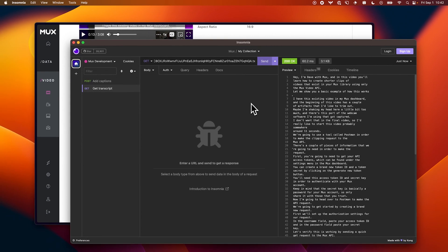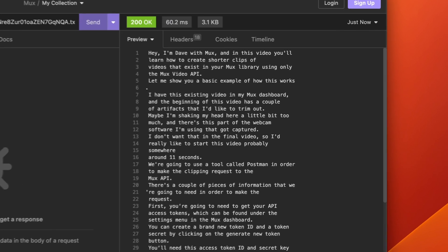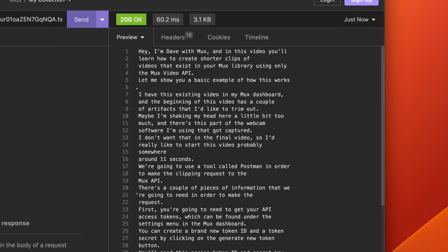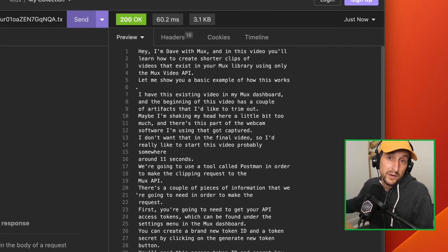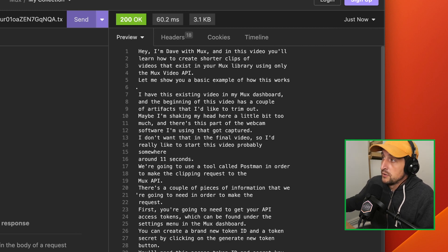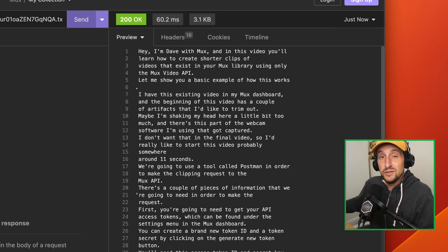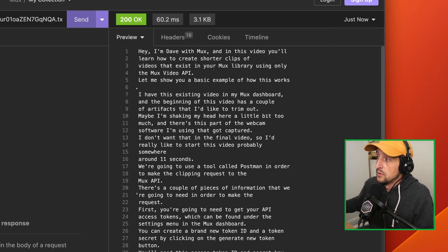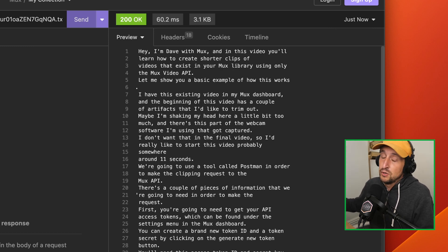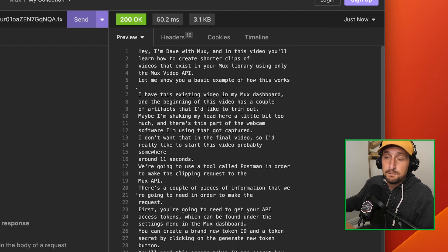And look what we have here. The entire transcript for that video is now available for us to use in whatever way we can dream up within our application. This text is automatically generated and really pretty accurate. So it's kind of nice to be able to fetch this on demand with no further work needed on our end.